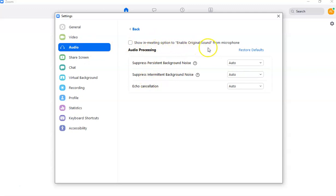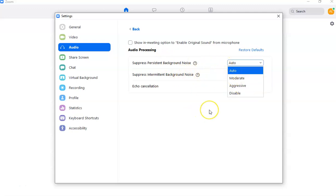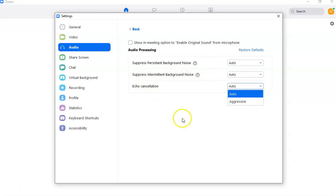You can also show meeting options to enable original sound from the microphone. For background noise suppression you can set it to moderate, aggressive, or disable it — this is especially useful if there's a lot of background noise during your Zoom sessions. There's also suppressed intermittent background noise and echo cancellation, which I set to auto.